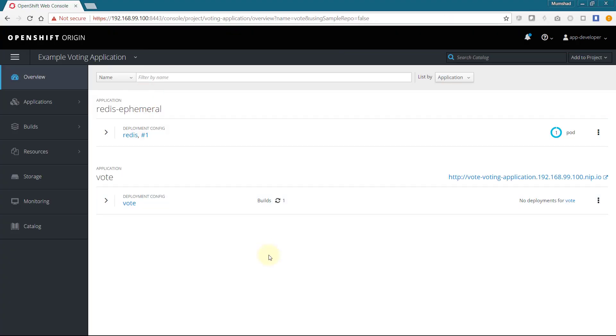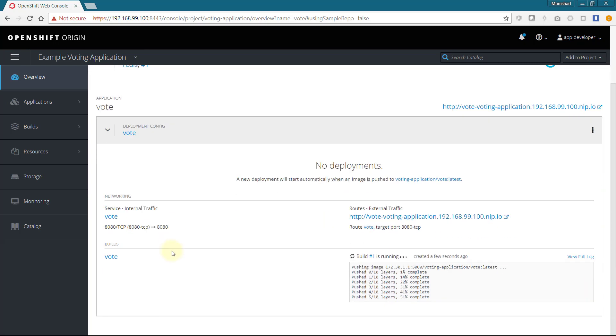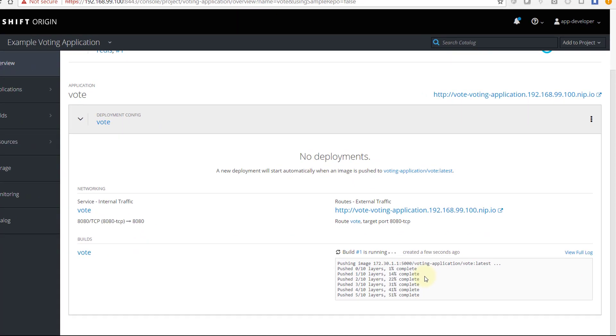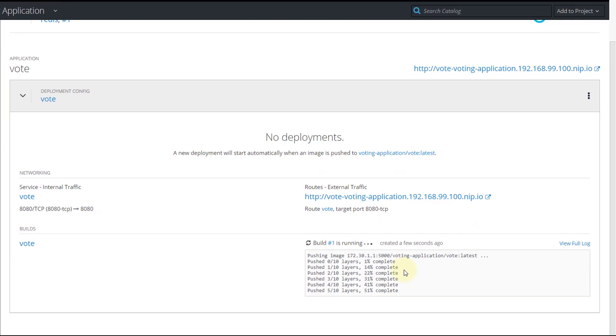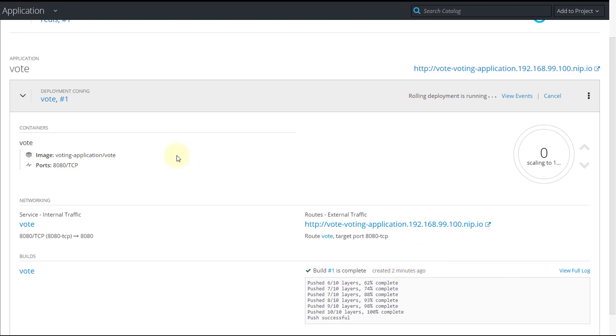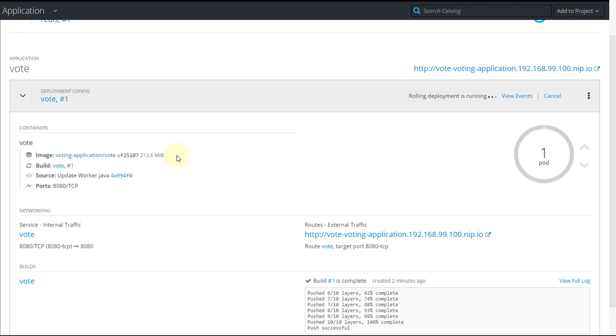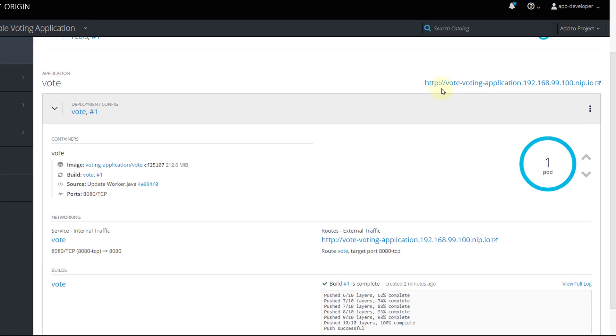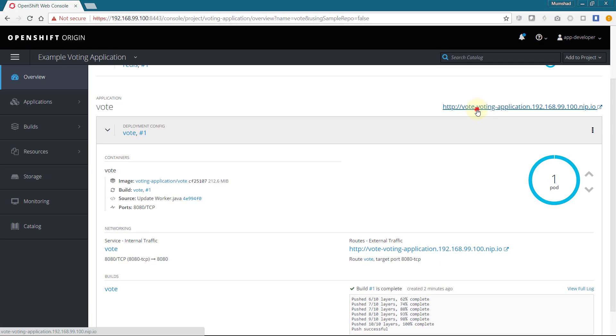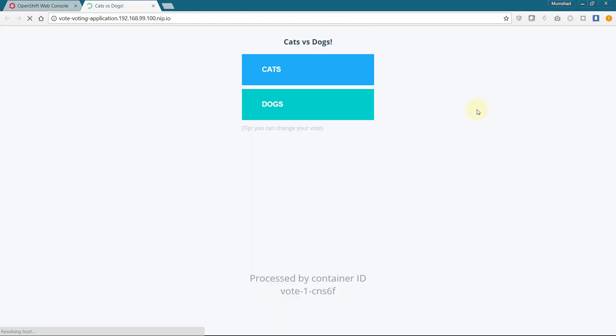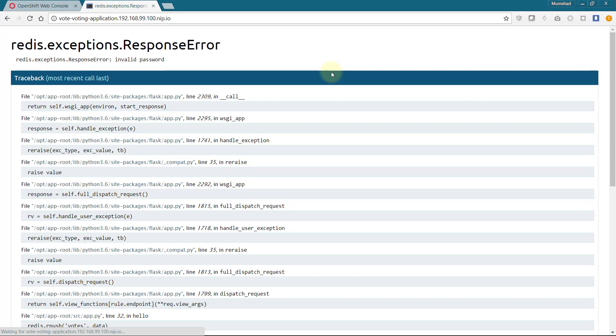This creates a build and deployment configuration automatically and we can see the progress in the UI under overview. Once the build is finished and the application is deployed, select the link to access the application externally. We now get to the voting page.